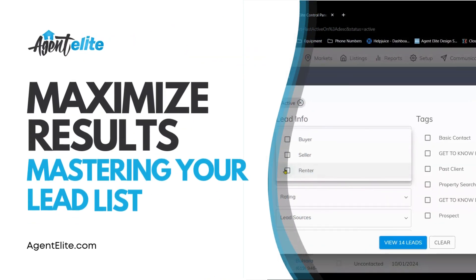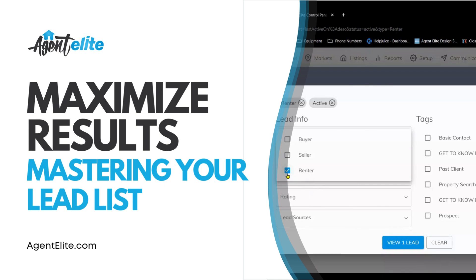Welcome back. This is the fourth video in the Agent Elite Max series and in this one you'll dive deeper into your lead list. So let's jump right in.